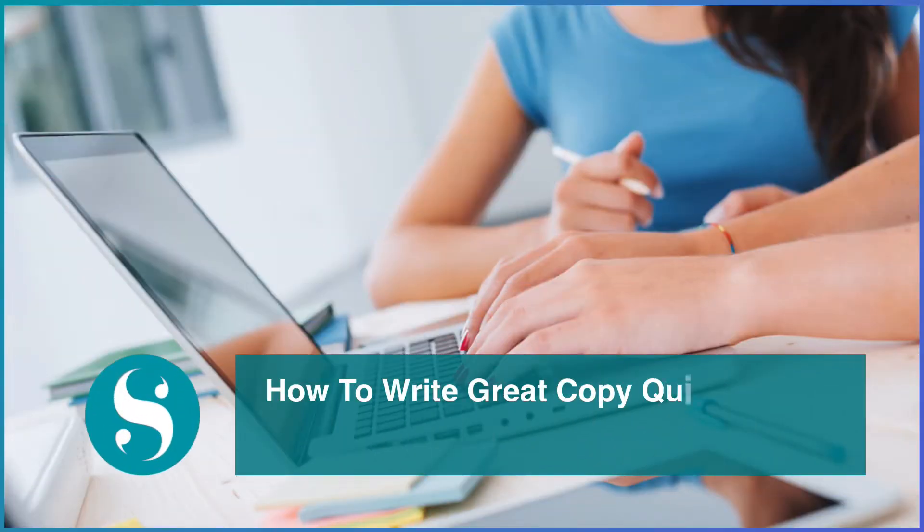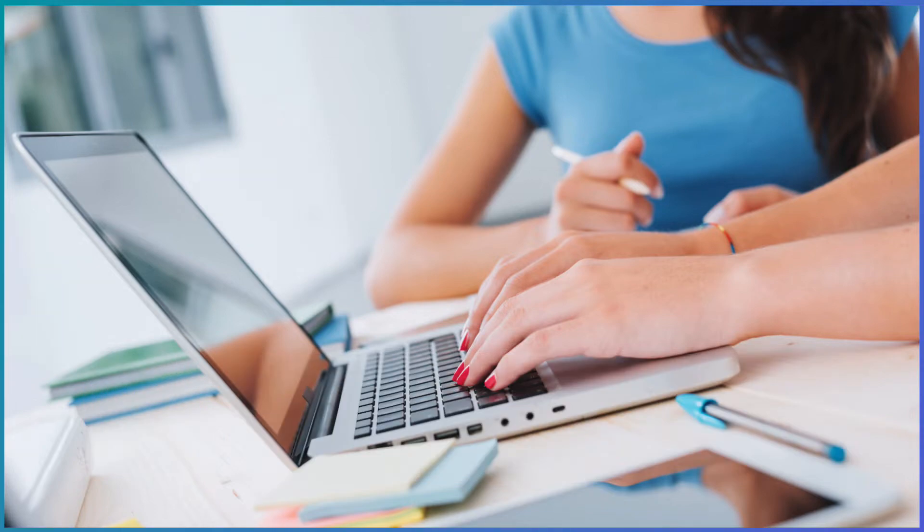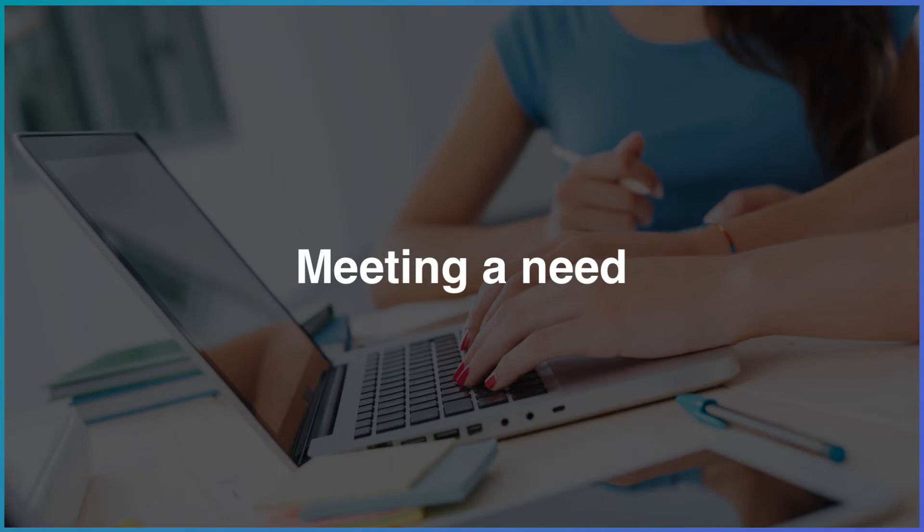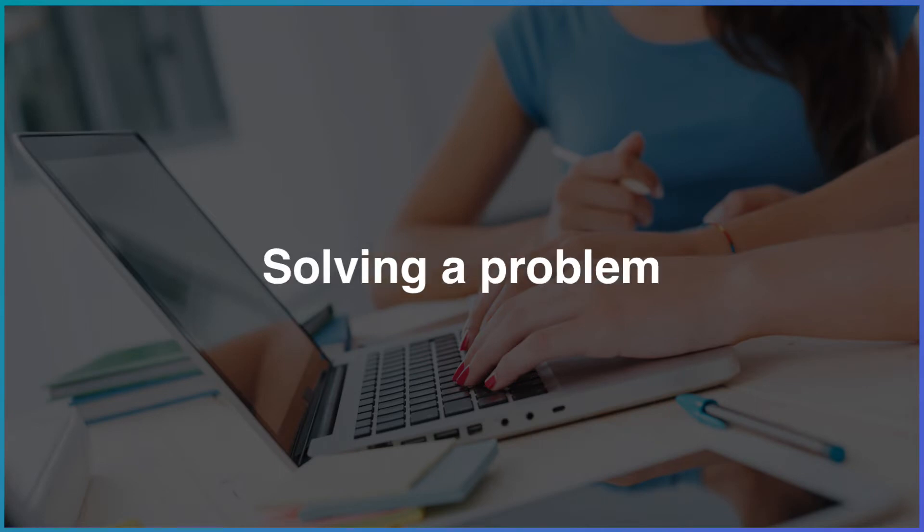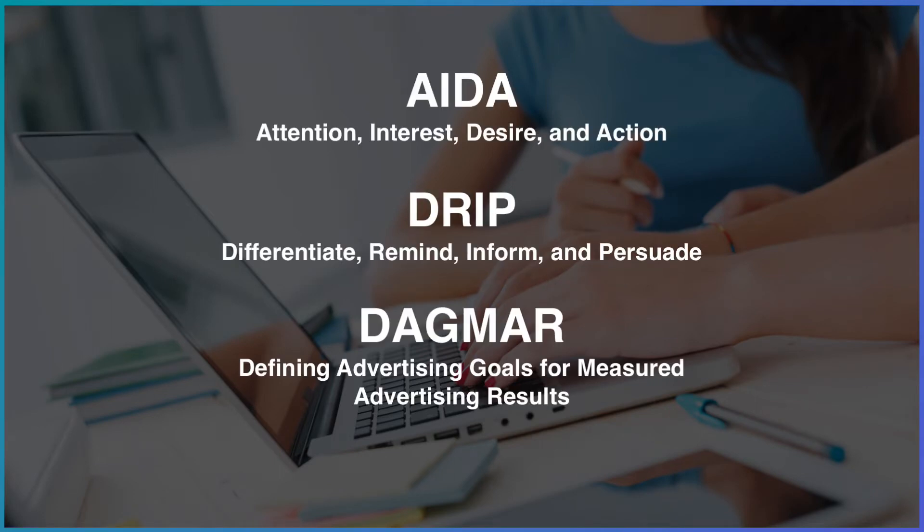How to write great copy quickly, easily, and consistently in Scrivener. Copywriting is about meeting a need or solving a problem, and there are different formulas and strategies copywriters use to frame their words to persuade people to pay attention to what they're selling or keep people engaged with their content long enough to build a relationship.